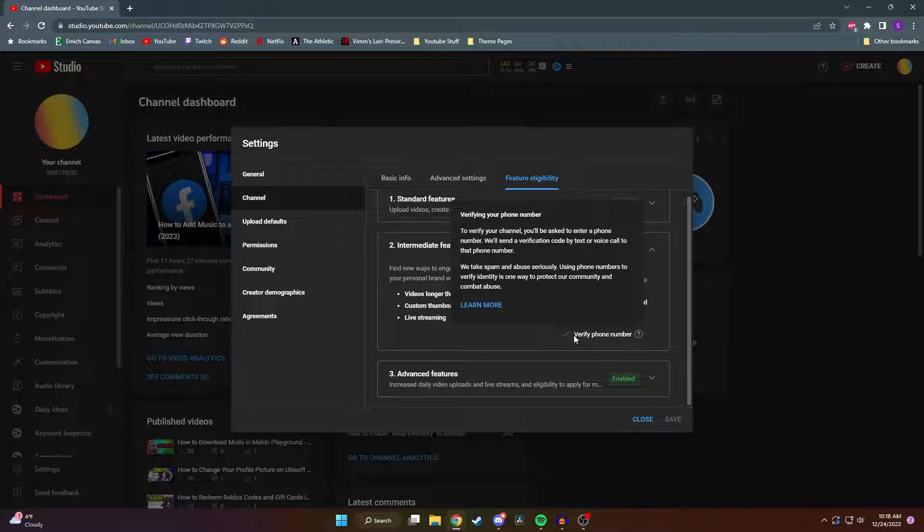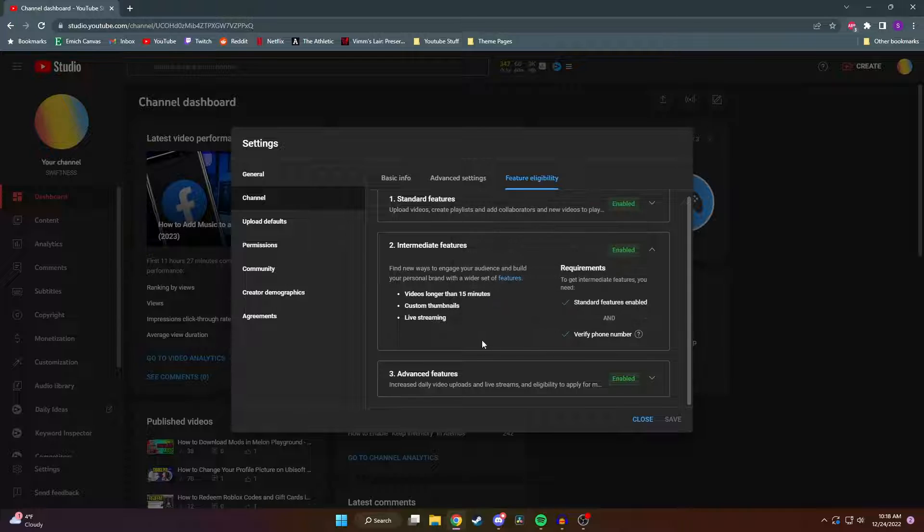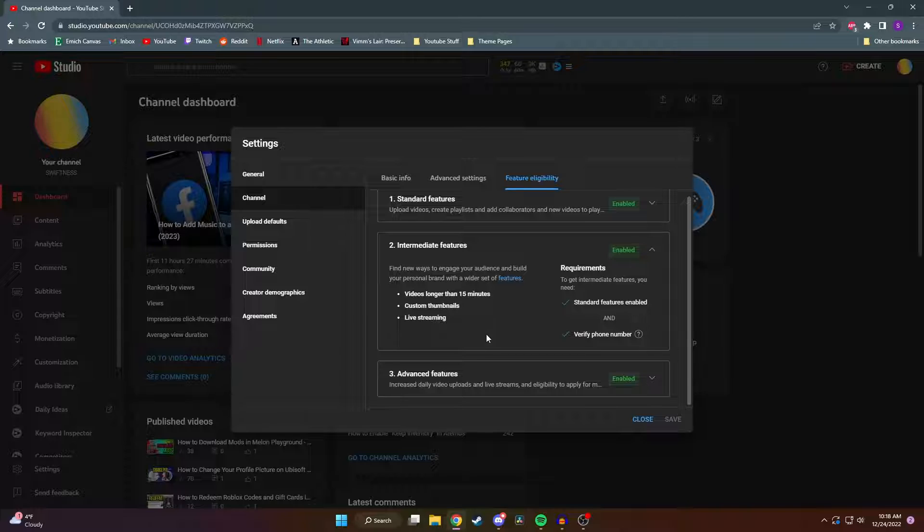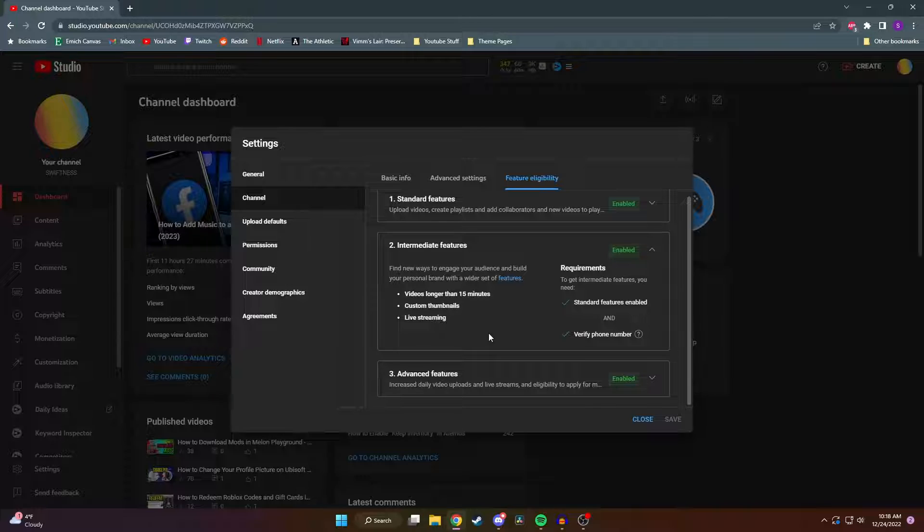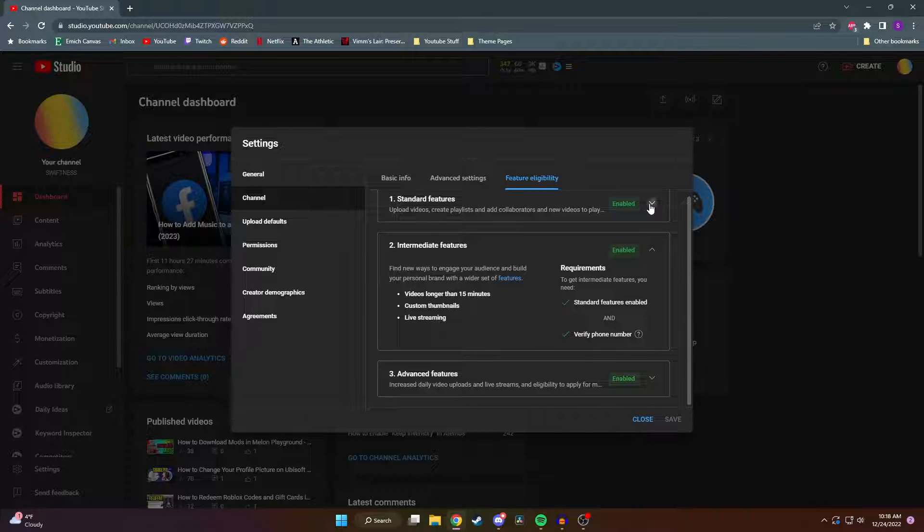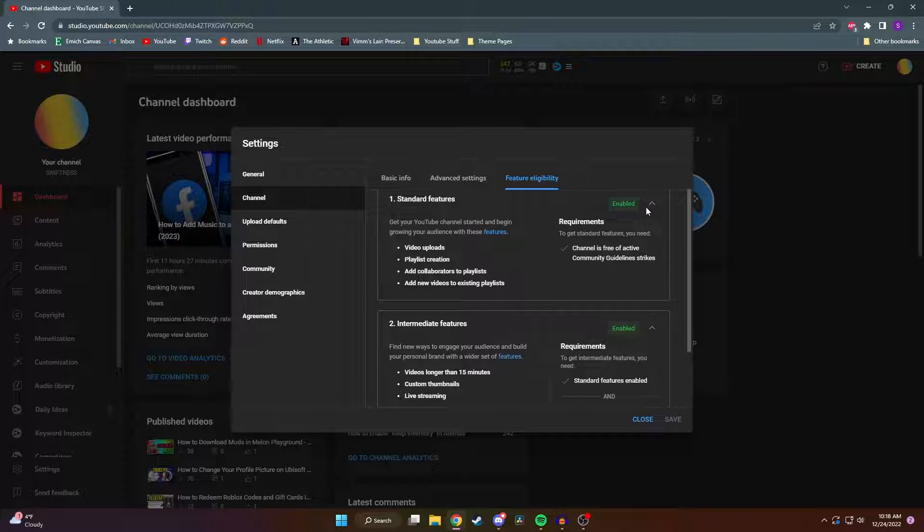If you don't have it verified yet, when you open up this intermediate features tab, there should be a button somewhere saying verify number. When you click on that button, it's going to take you to a page where it asks for your phone number and they're going to text you a verification code. I also forgot to mention that your channel needs to be free of any active community guideline strikes also to be able to get intermediate features.